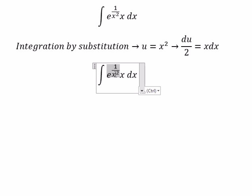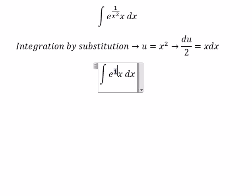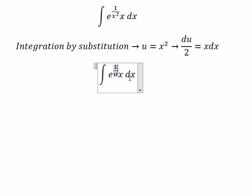This one we change for u, and x dx we change for du over 2.